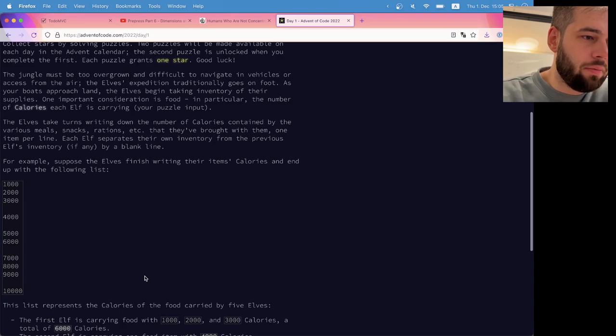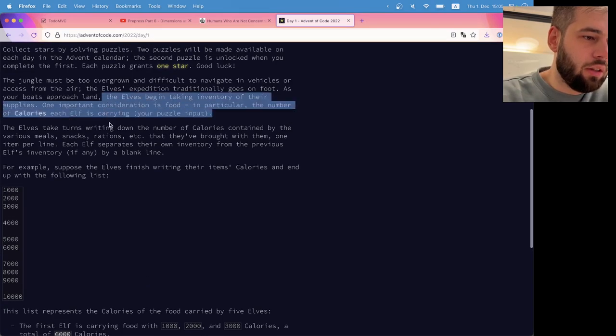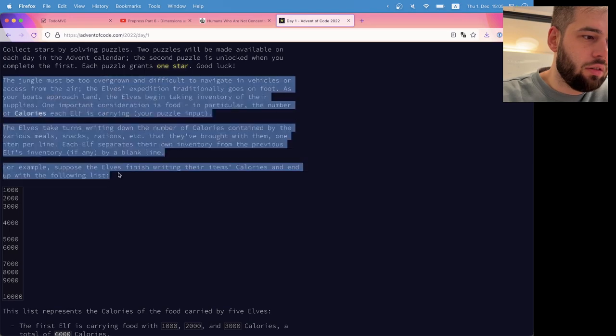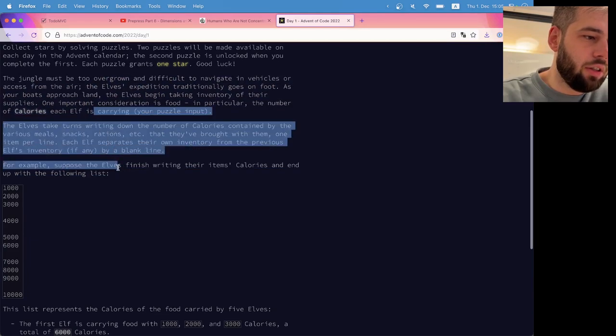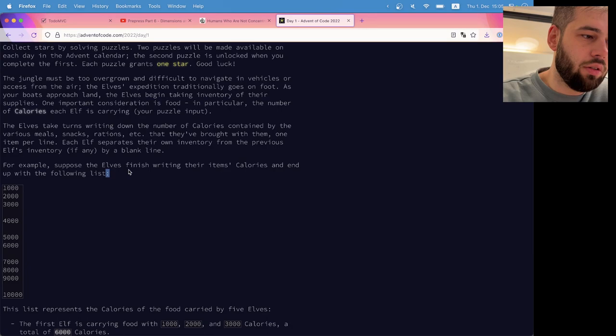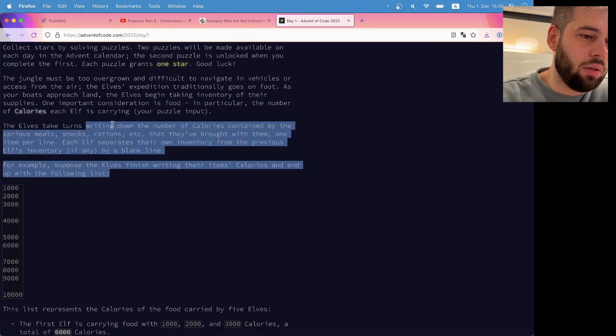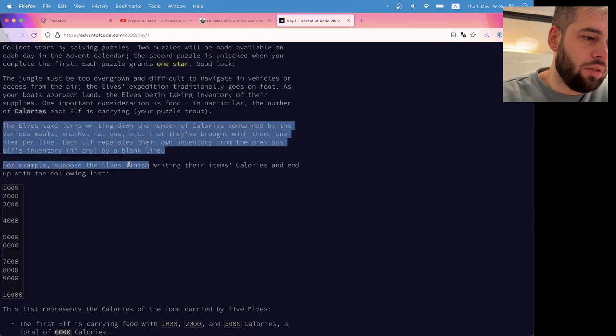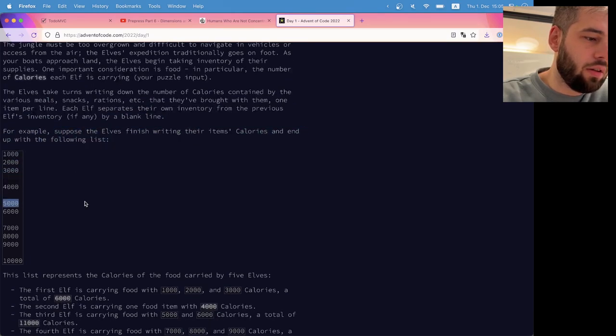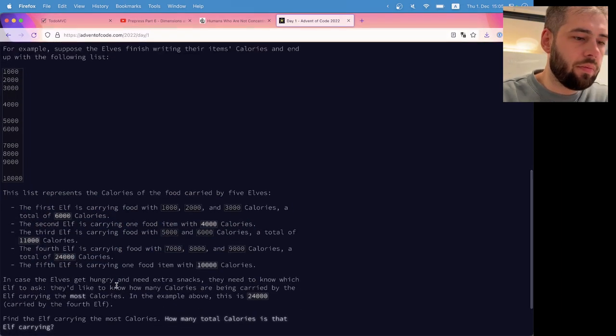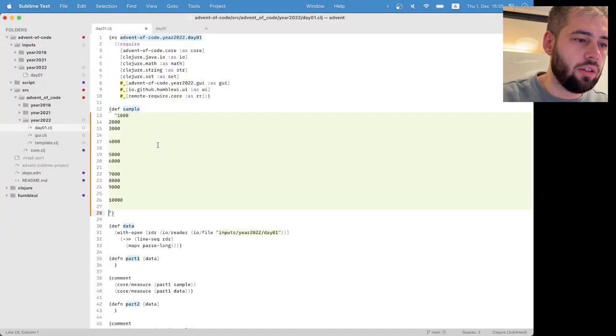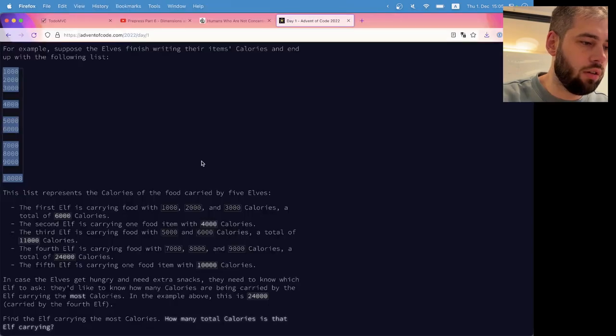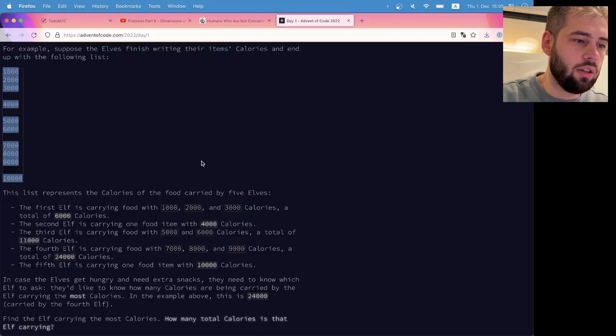Okay. Number of calories each elf is carrying, the elf takes turns listing the number of calories, but then the number of items, the extra action there, which is an entry from previous elf, which is a blank line. Okay, so, yeah, makes sense. Let's copy it here, I guess like that.